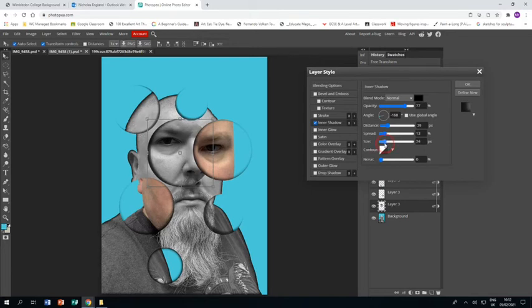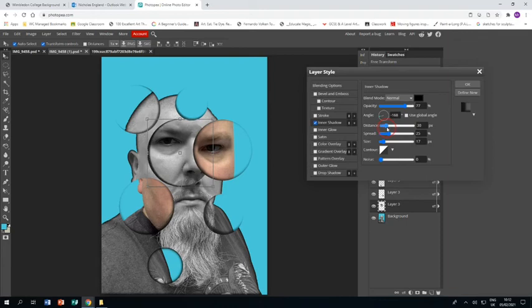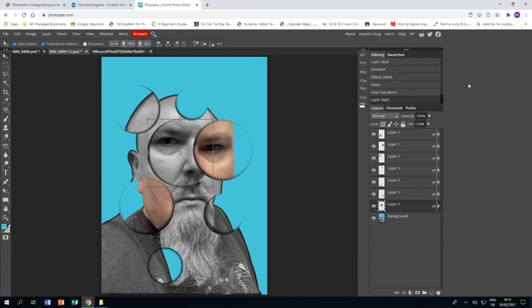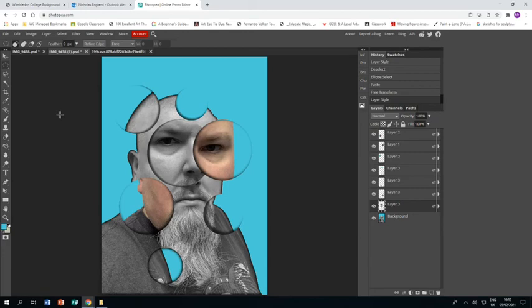And then double-click again, add inner shadow again, change your settings so you're happy. Just checking that I haven't got too much shadow there. Click OK when you're done, and that is really it. Obviously you can add more or less, but that's the basic idea.